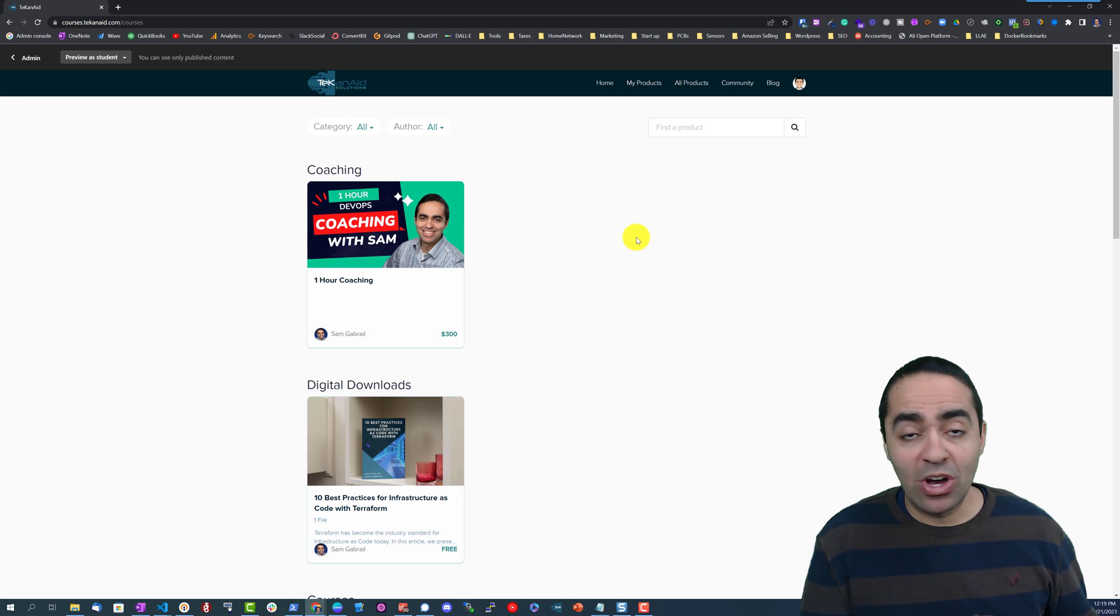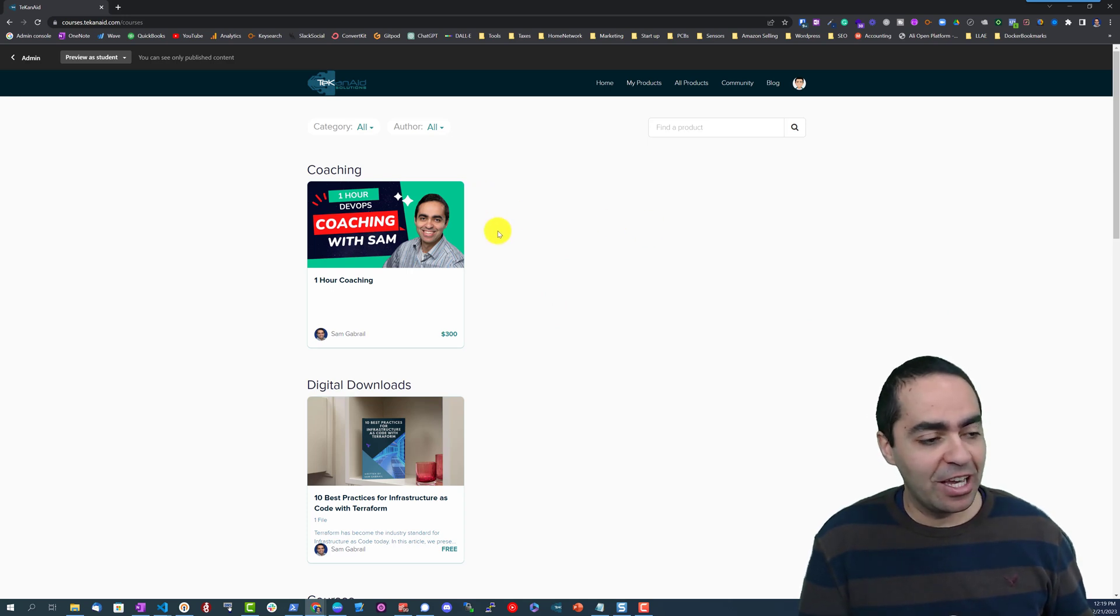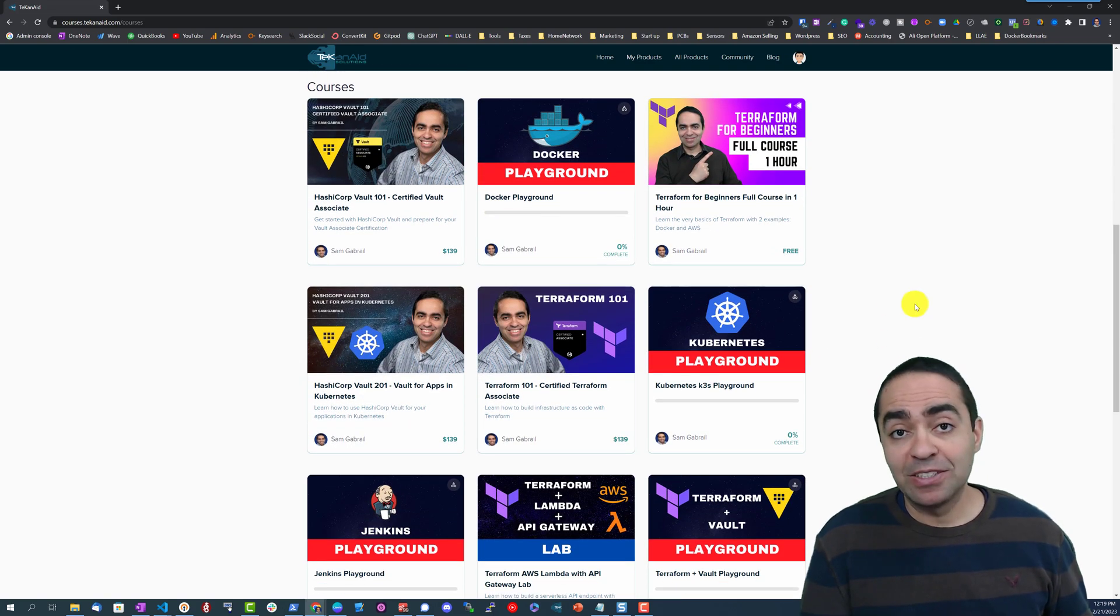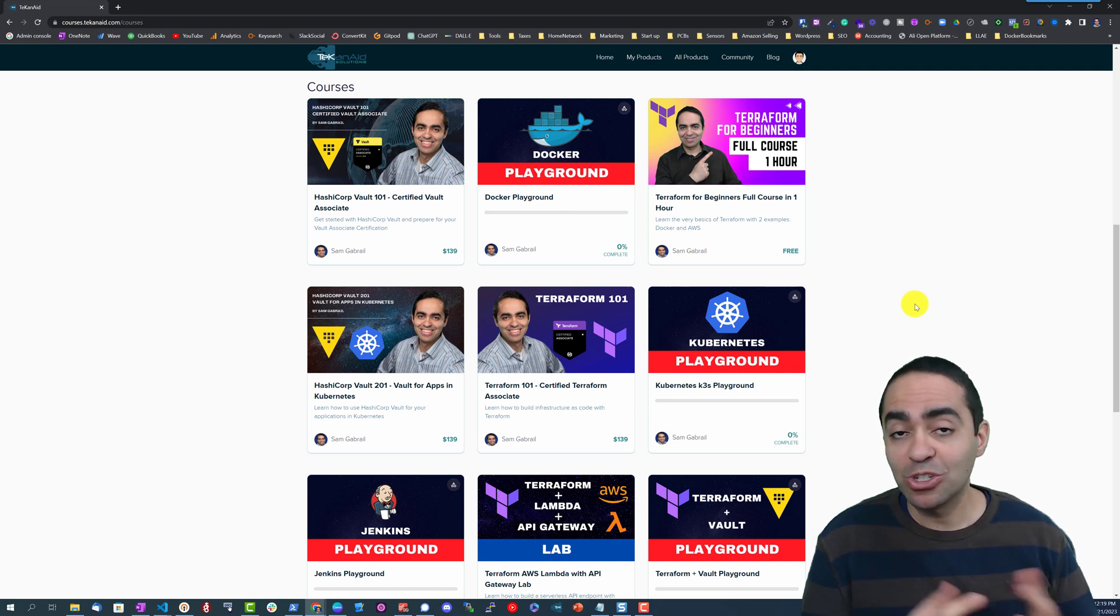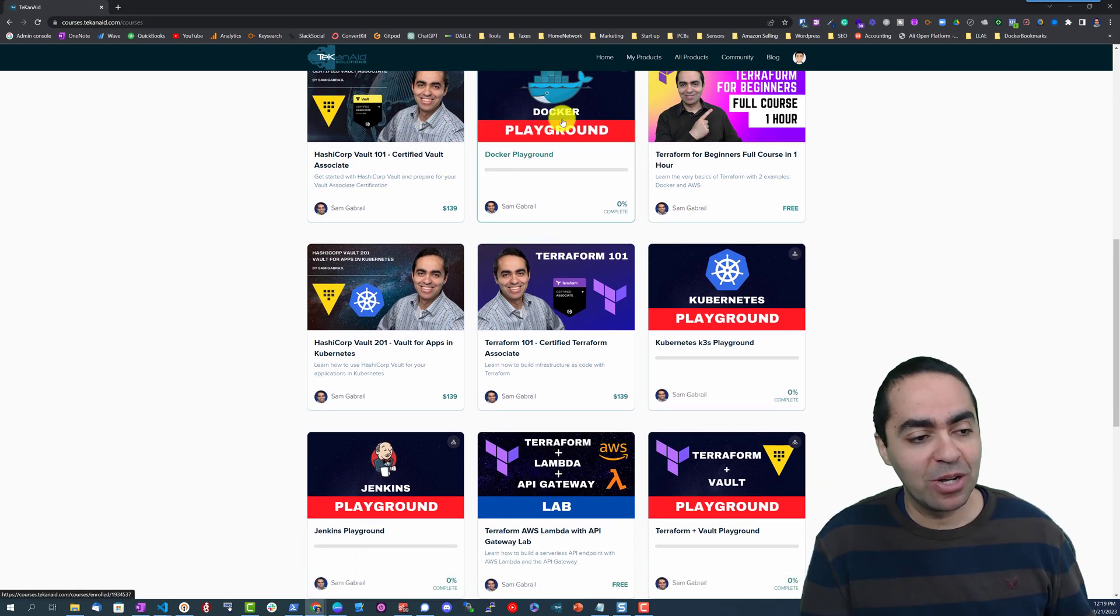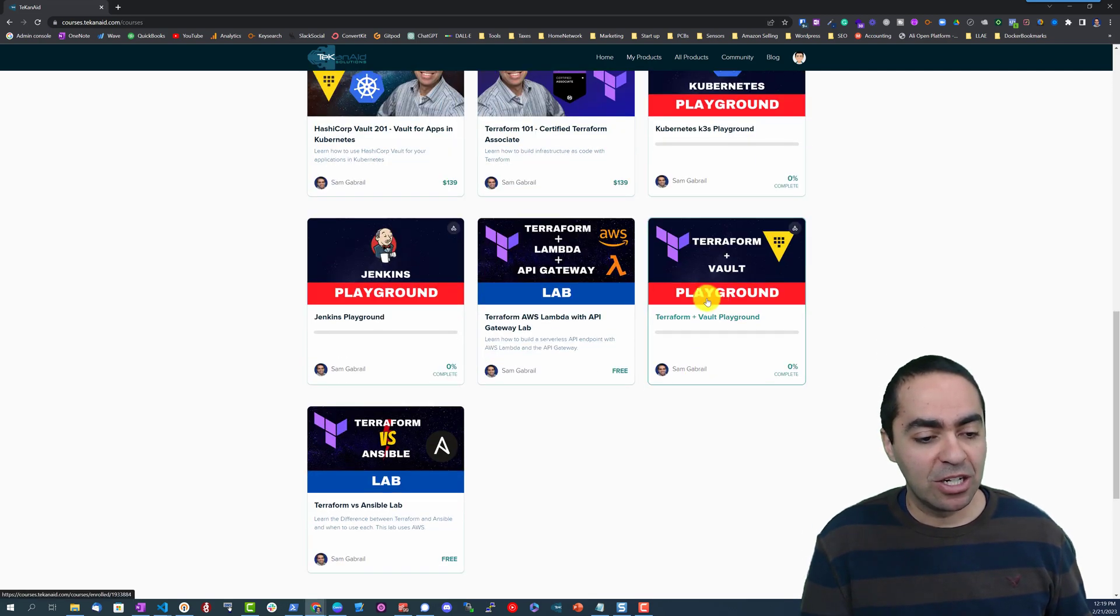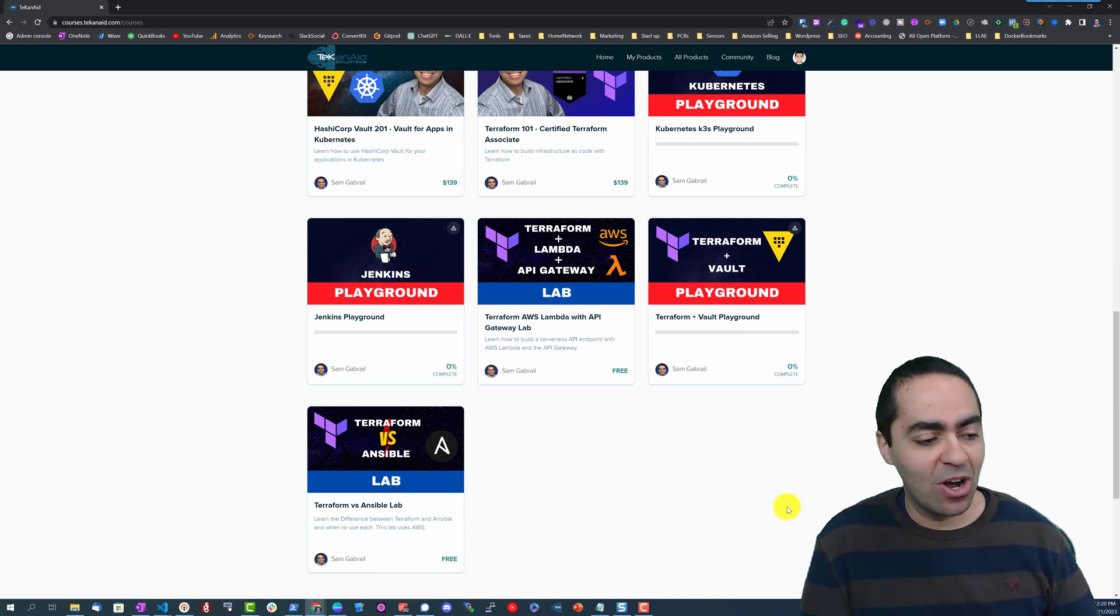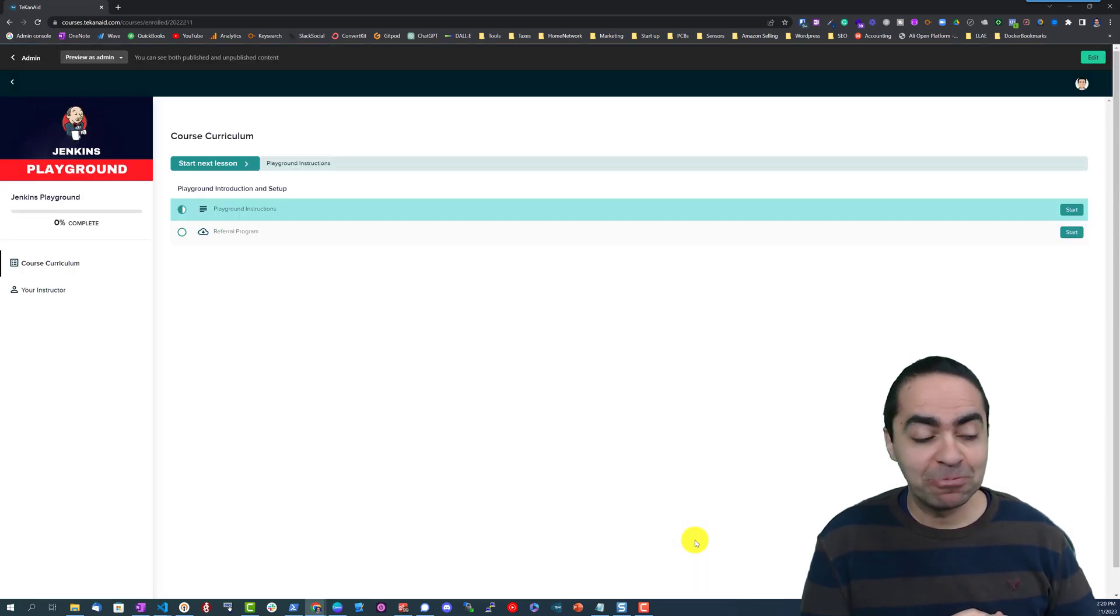So log in to TekanAid Academy here and you will find under the DevOps Playgrounds, you just need to enroll into the DevOps Playgrounds which is free by the way. You enroll in it once and then you're going to find all the different playgrounds here - you've got Docker, Kubernetes, Terraform, Ansible, Jenkins, and I keep adding more playgrounds as we go along. Let's go ahead and click on the Jenkins Playground.